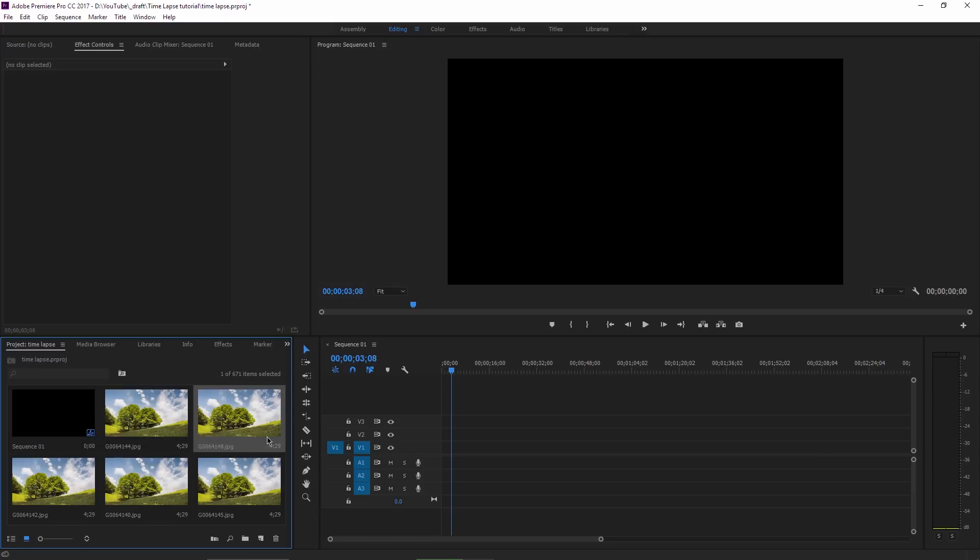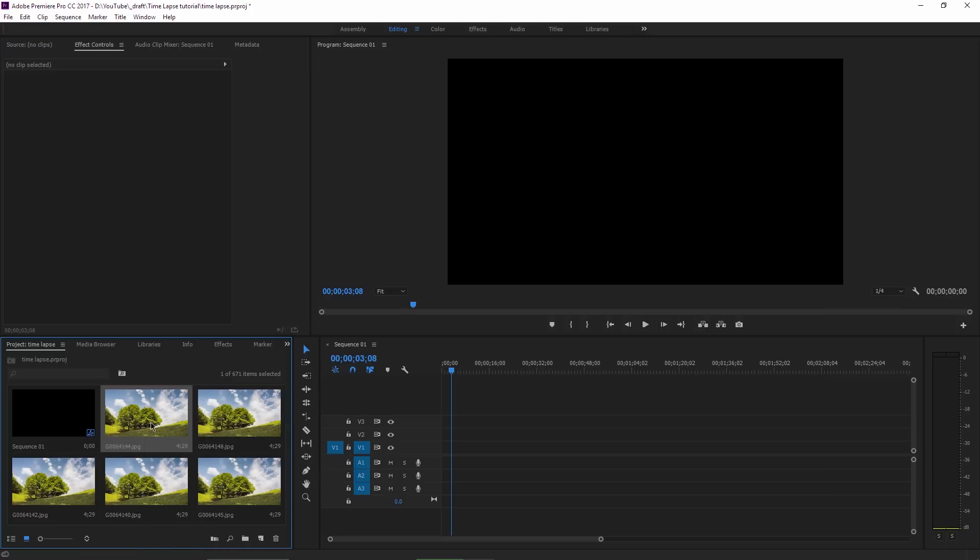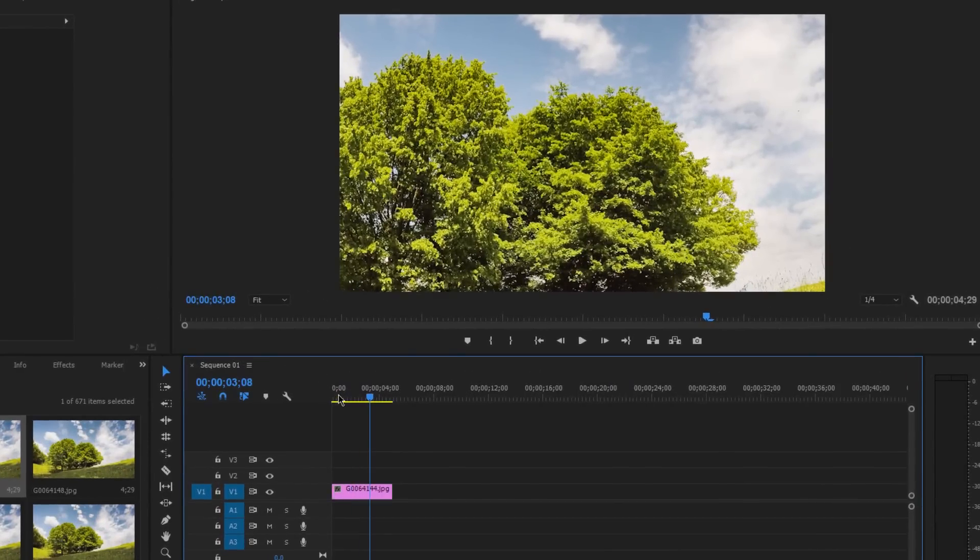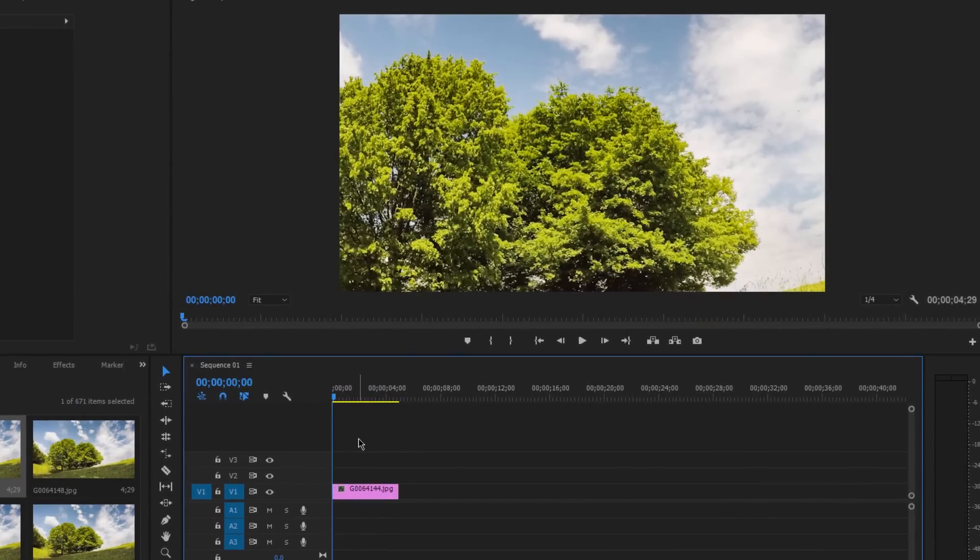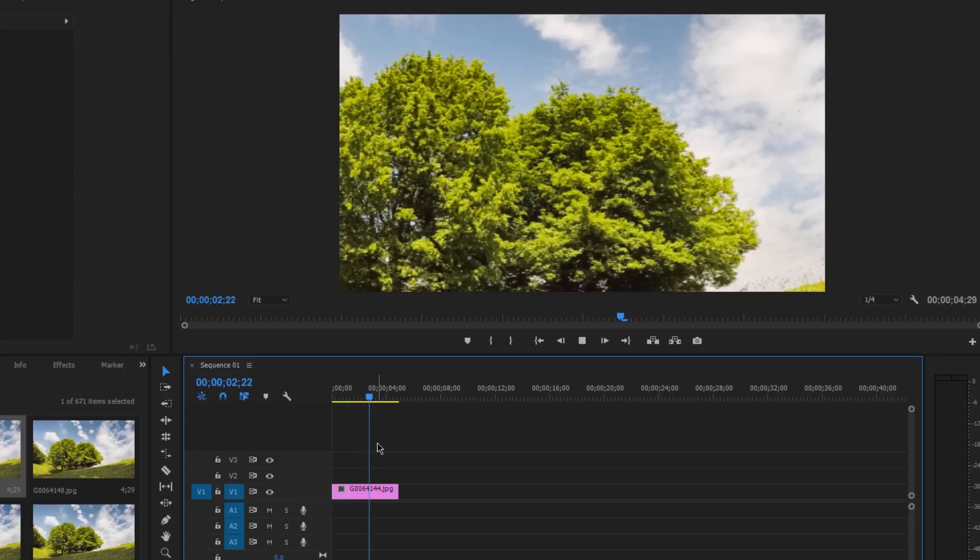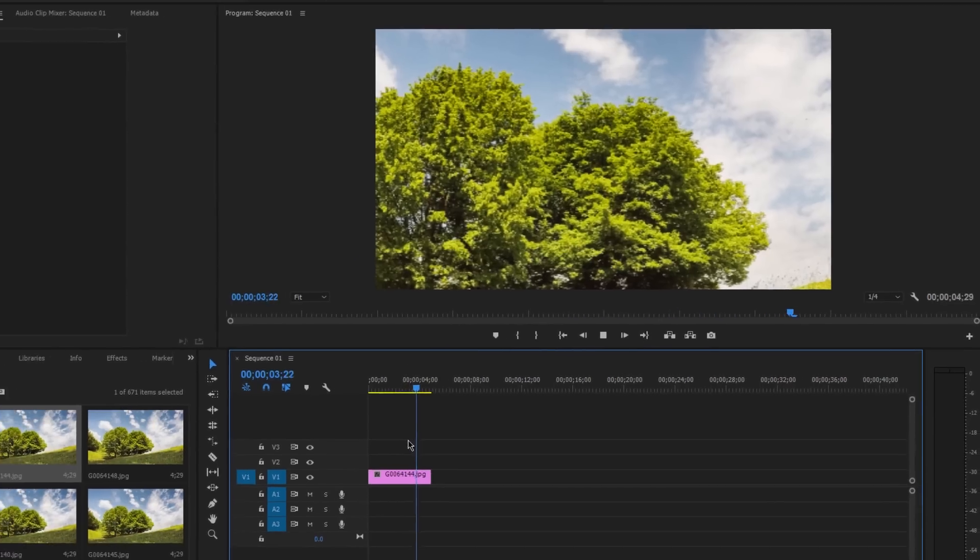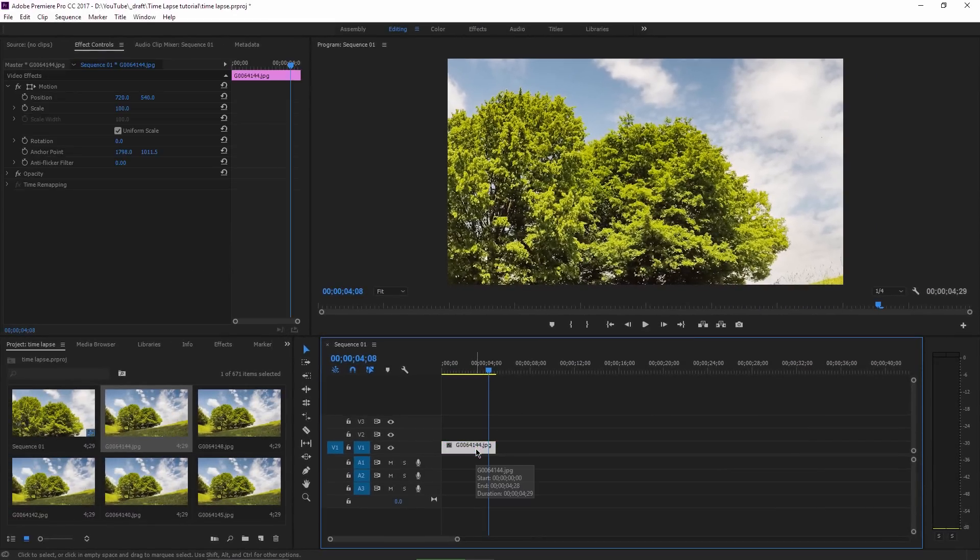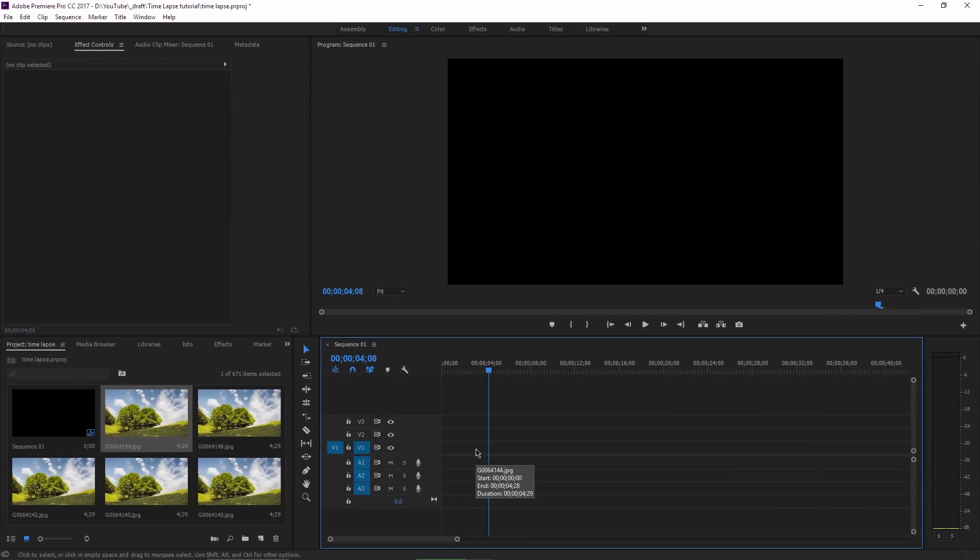You can see that every image has a number here, 429. This means that if I drag this single image onto my timeline, it will last for 4 seconds and 29 frames. But I don't want that, because every single photo from here should last one single frame.